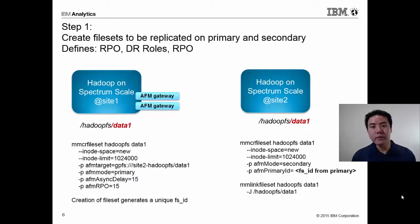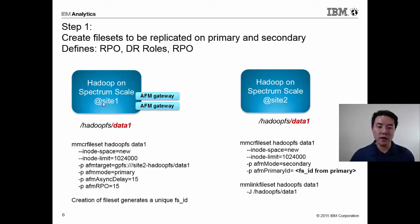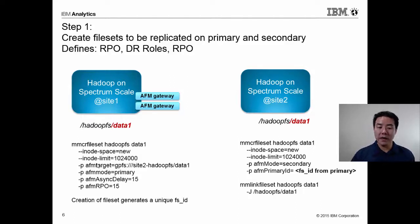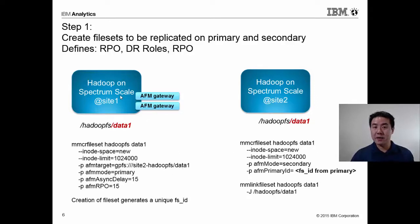Let's talk about the setup. The first thing is to create file sets on each site. On site one, create a file set called data one; at site two, create the exact same file set called data one — both mounted on Hadoop FS. The command to create a file set is MMCR file set with flexible parameters. With independent writer or single writer mode for disaster recovery, the AFM target is the remote site data one file set, meaning the primary site is the cache, pushing writes and updates to the secondary site.